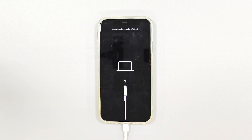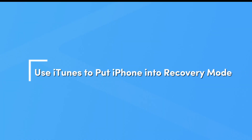Hi! Welcome to TuneSkit. Today we will show how to enter and exit recovery mode. Method 1: Use iTunes to put iPhone into recovery mode.